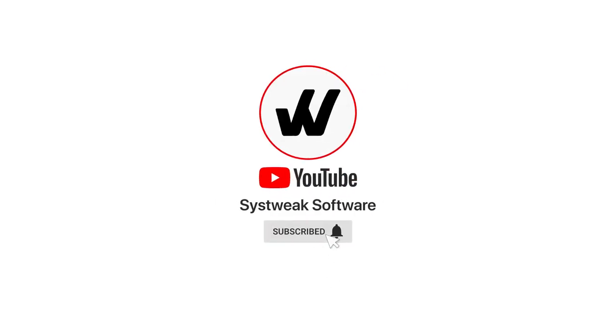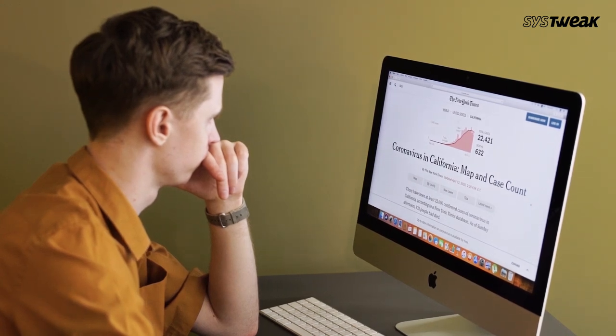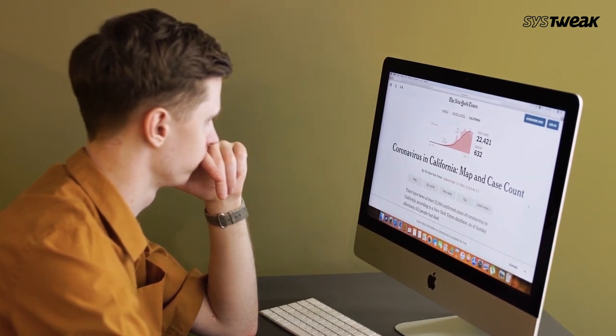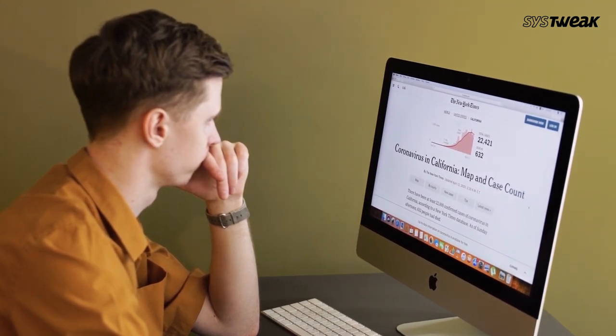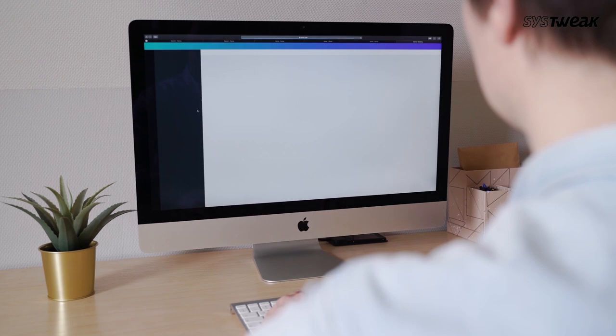Subscribe and press the bell icon to never miss an update from Systweek. There are many things running inside your Mac that are not revealed completely with Mac's own temperature monitor.